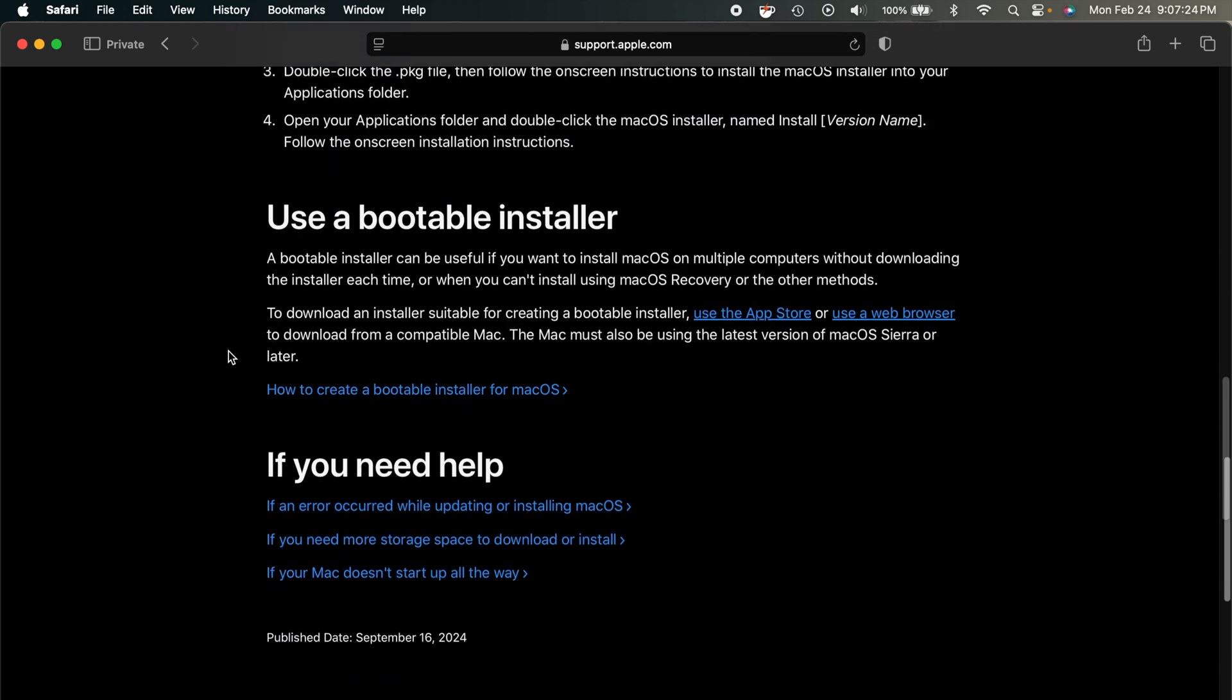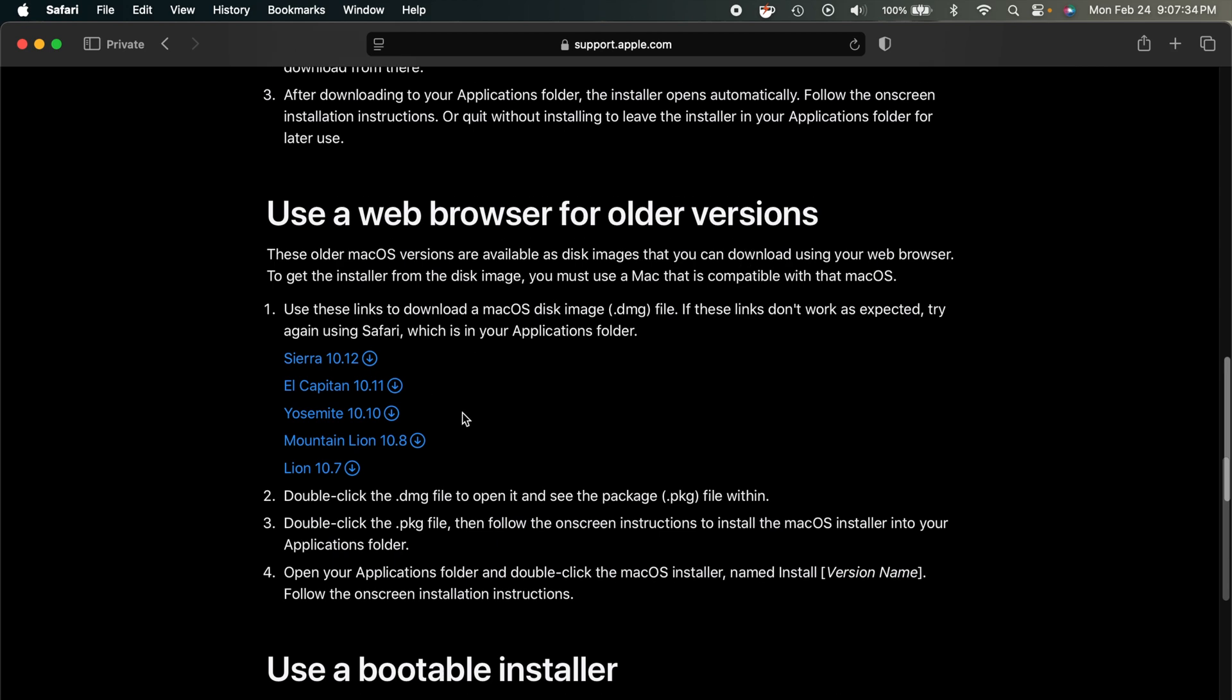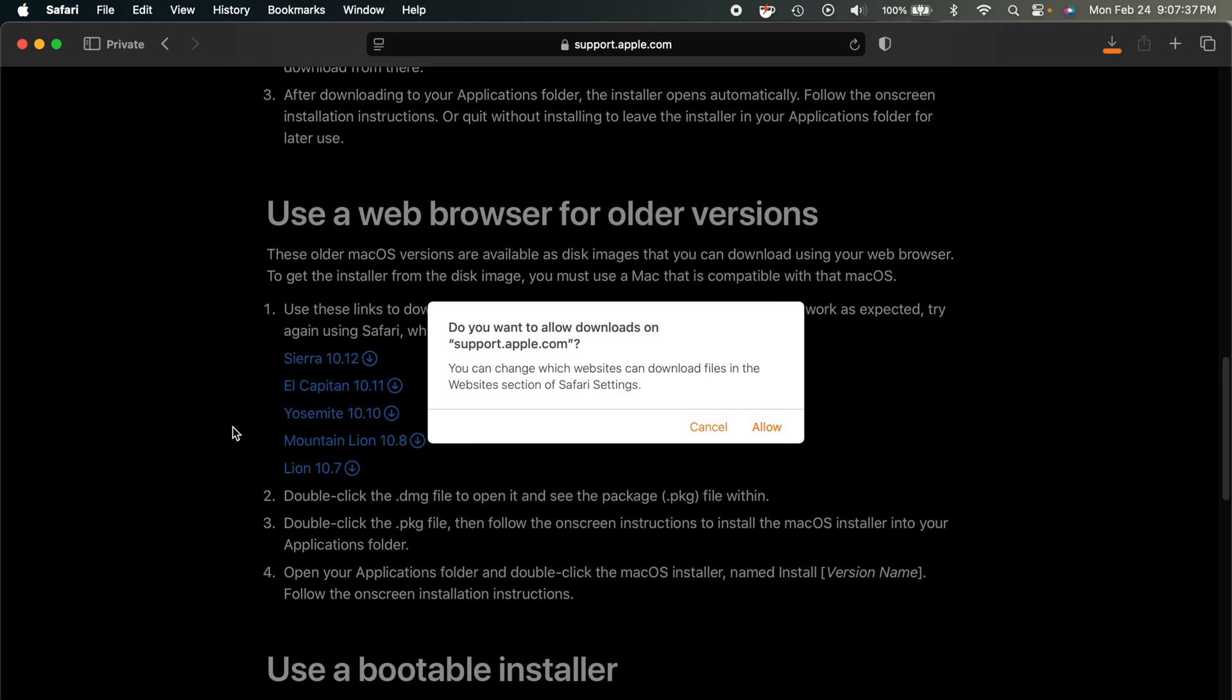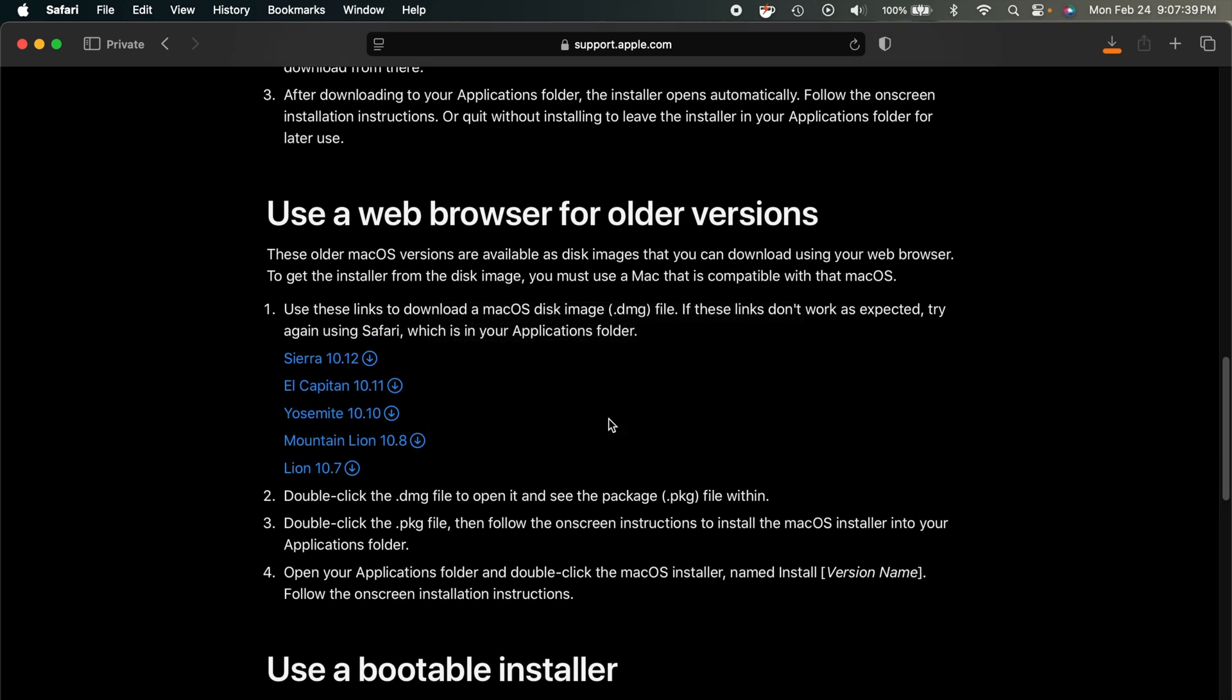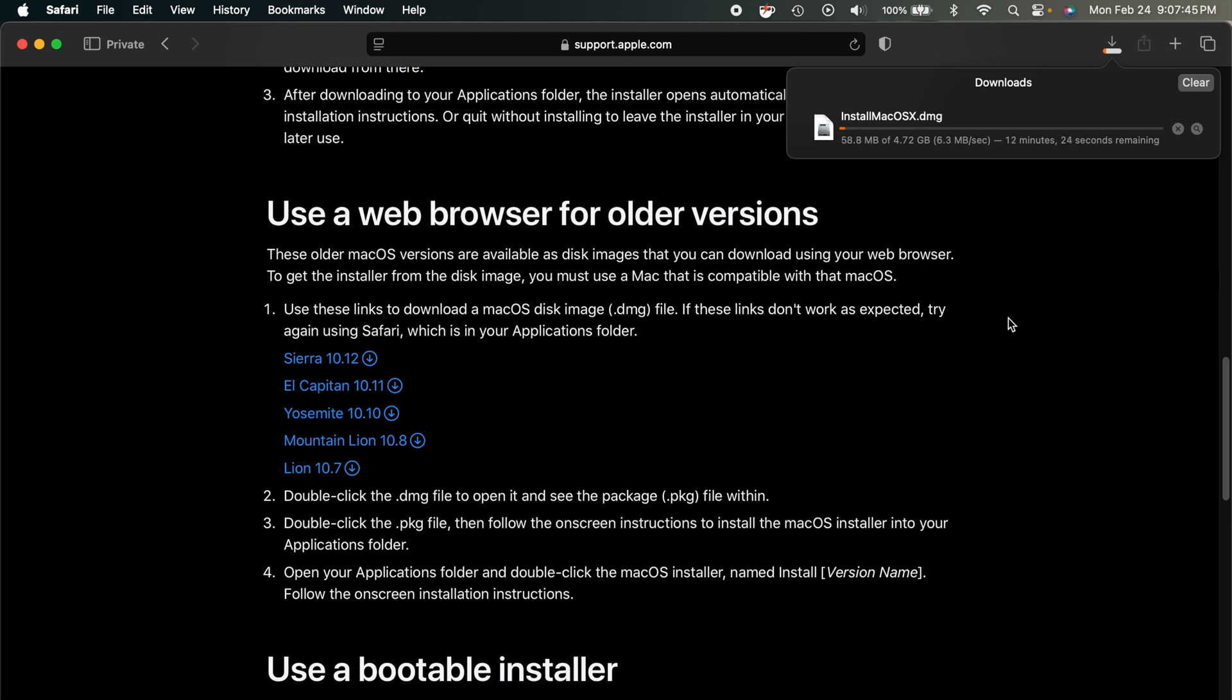And you can see down here how to use a bootable installer. And you can go through Apple's tutorial on how to do that if you would like. But what you want to do, we're just going to click on the Lion link right here. And it's going to start that download for us. So you can see up here, the Lion one is 4.72 gigabytes. So depending on your internet speed, this could take a little while. But go ahead and get that downloading.